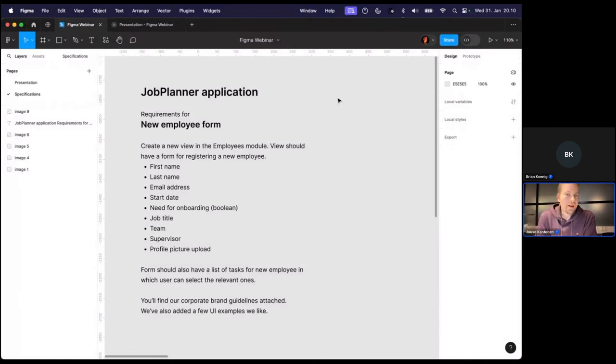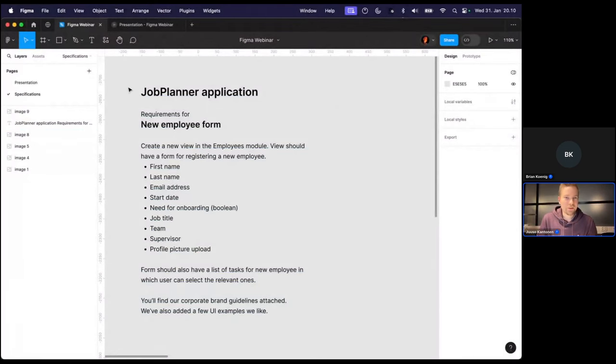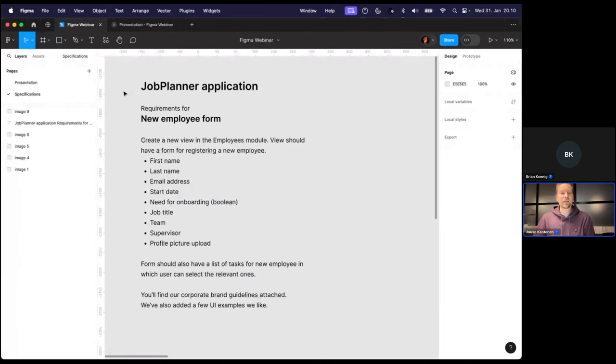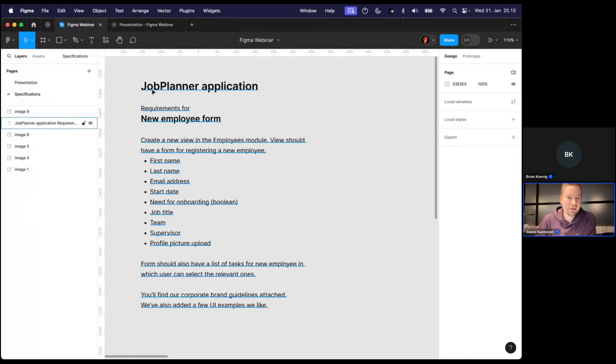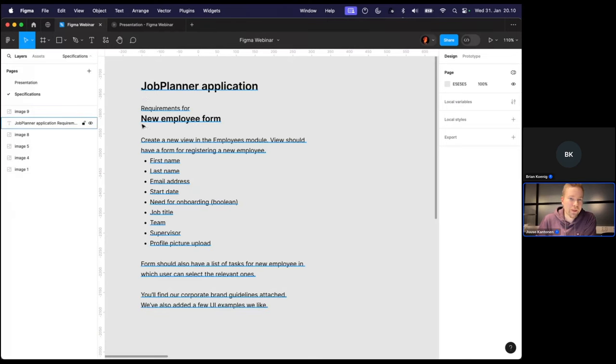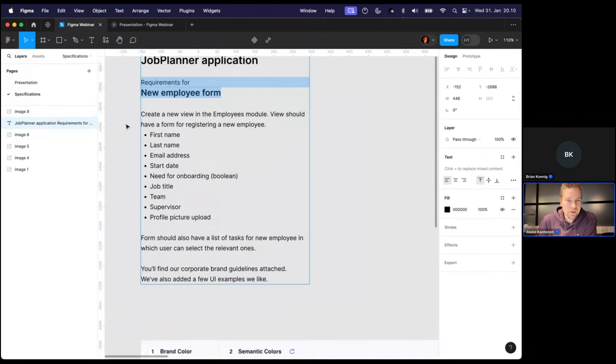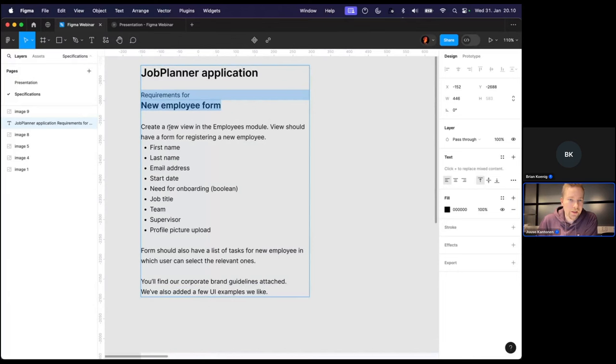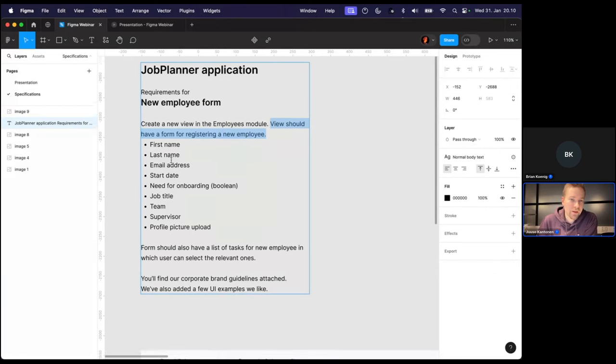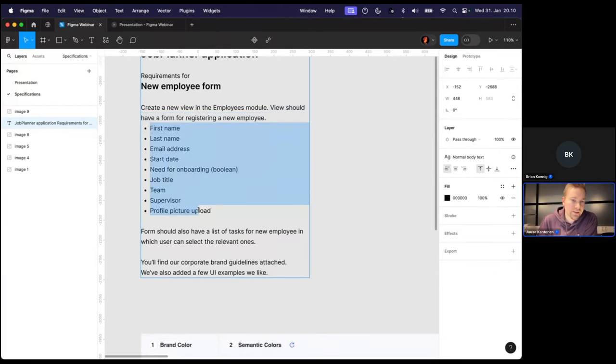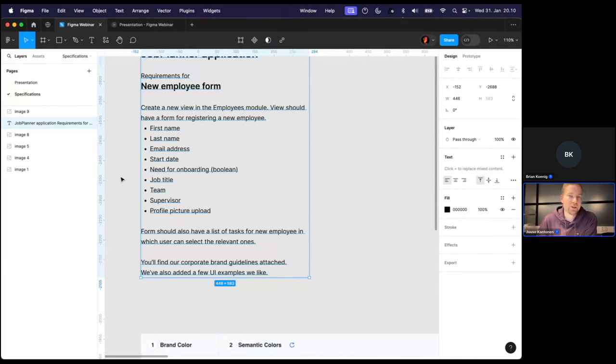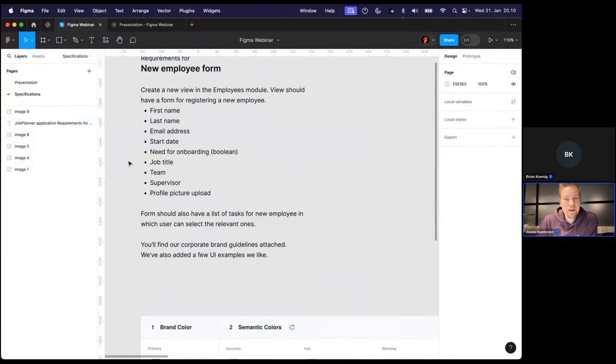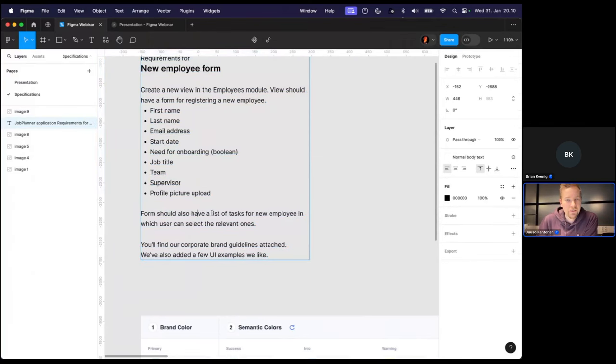So I have written this short brief that could be something that a UX designer receives. So we are working on an imaginary application called Job Planner, and these are the requirements for an employee registration form. So we are designing a new view within the employees module, and we should have a form for registering a new employee. Then this one lists all the form fields that we should have, representing the data we are gathering in the form. And then in addition, we should have a list of tasks for a new employee in which the end user can select the relevant ones.